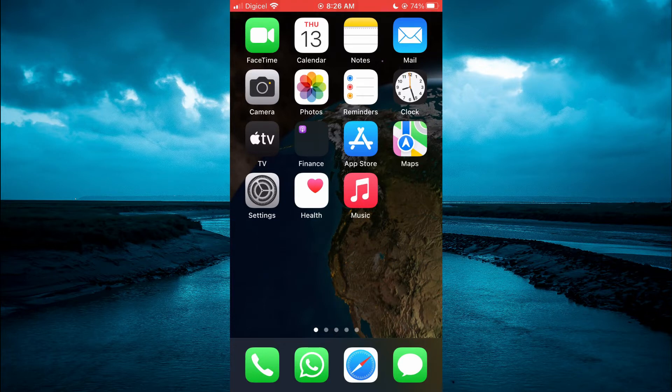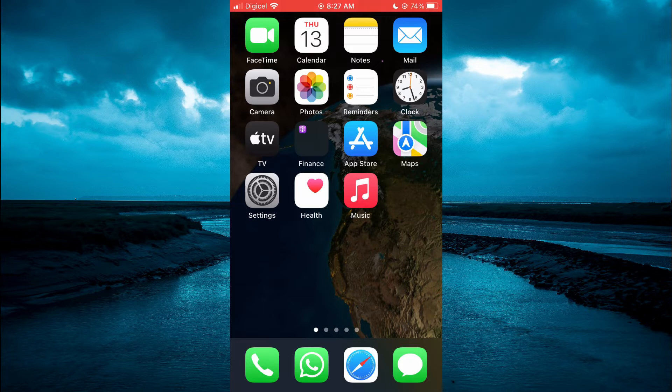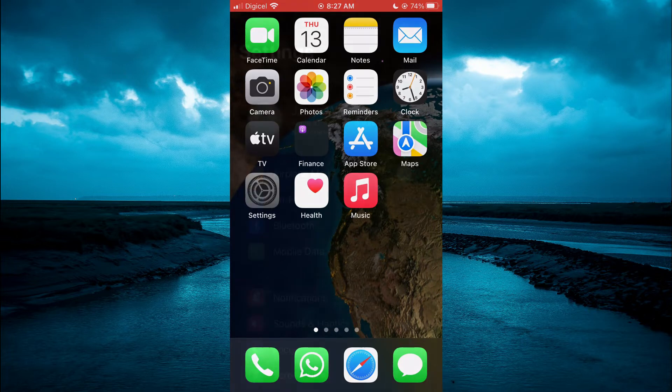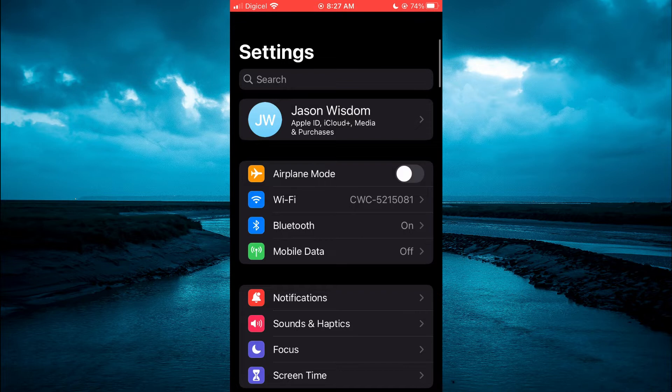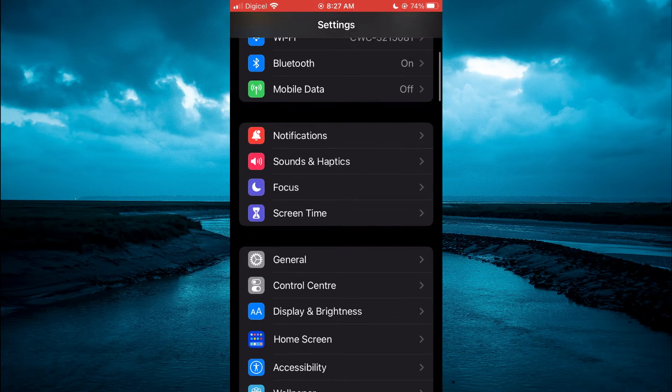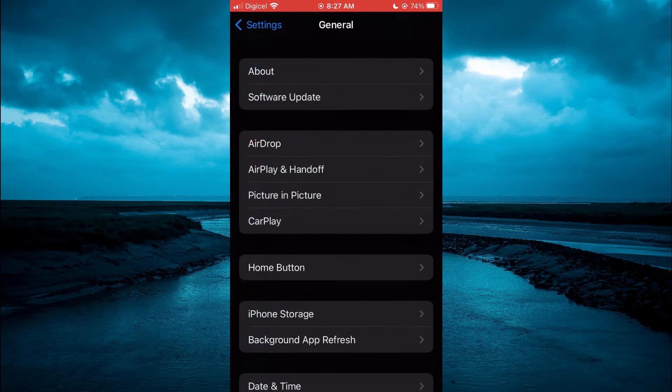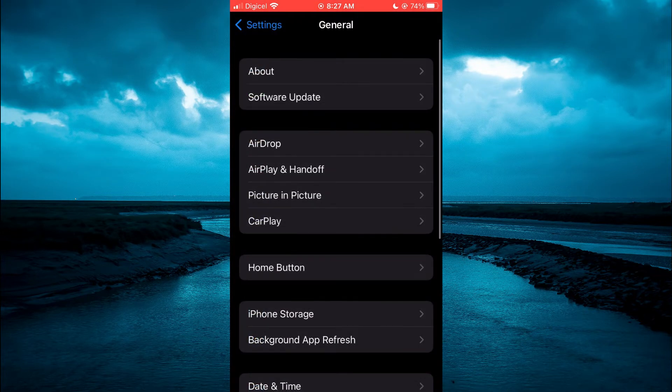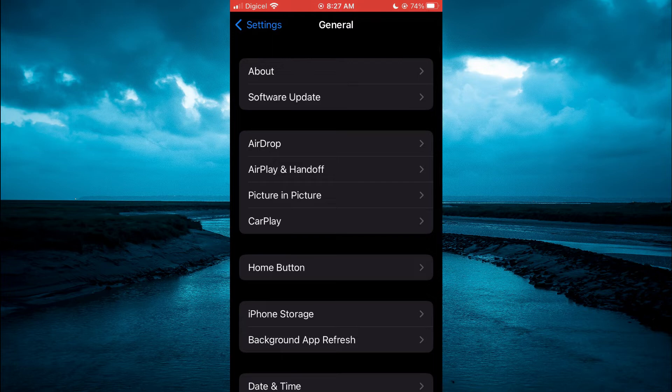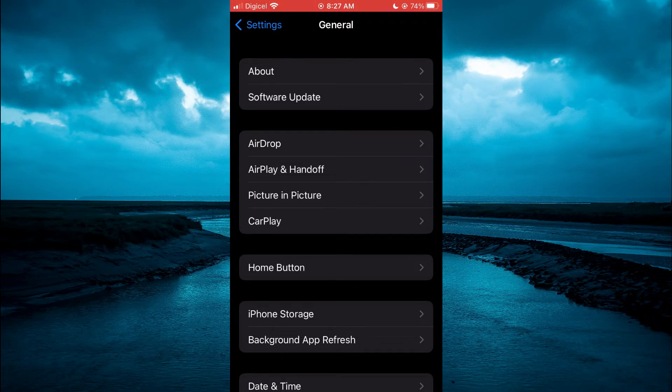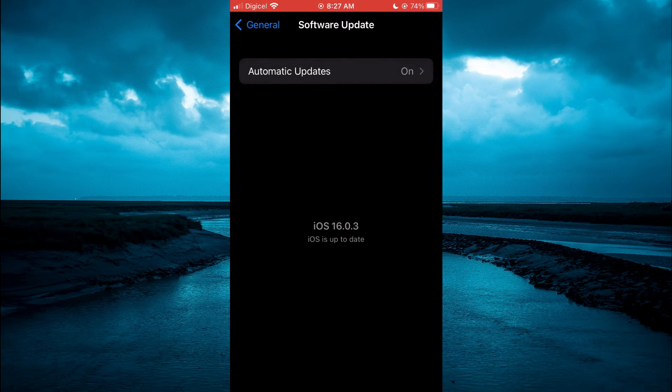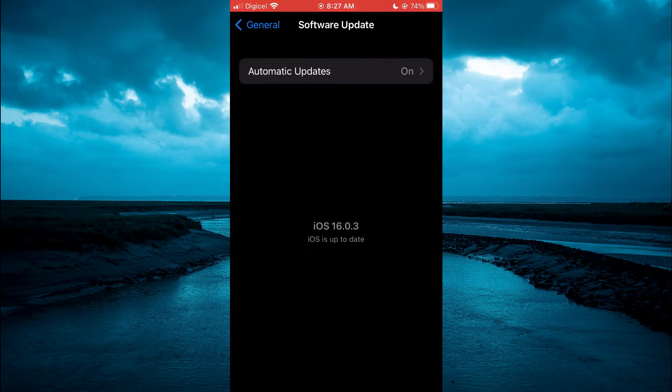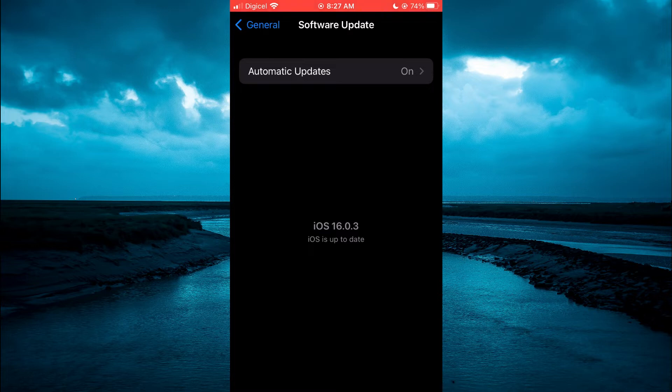The first thing I recommend you do is go into Settings. Once in Settings, scroll down and select General. From here, tap on Software Update at the top to ensure your iPhone is using the latest iOS, as this can be one of the main problems or reasons why your iPhone keeps shutting off.